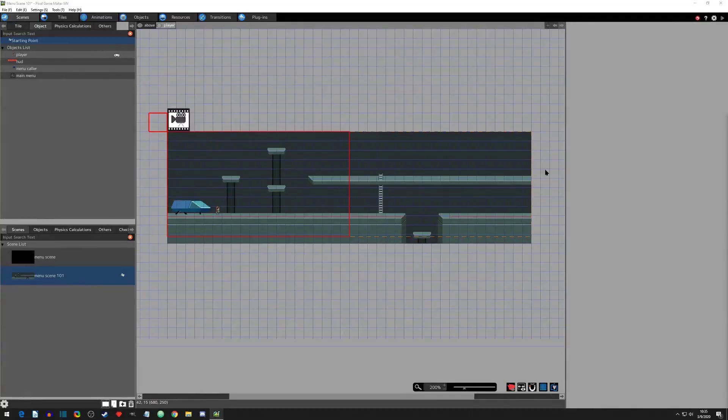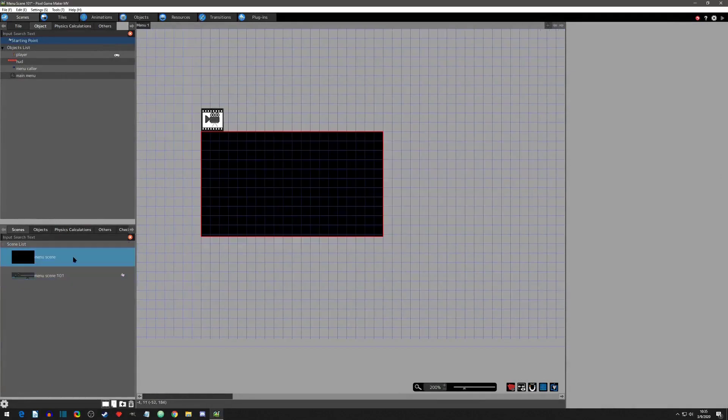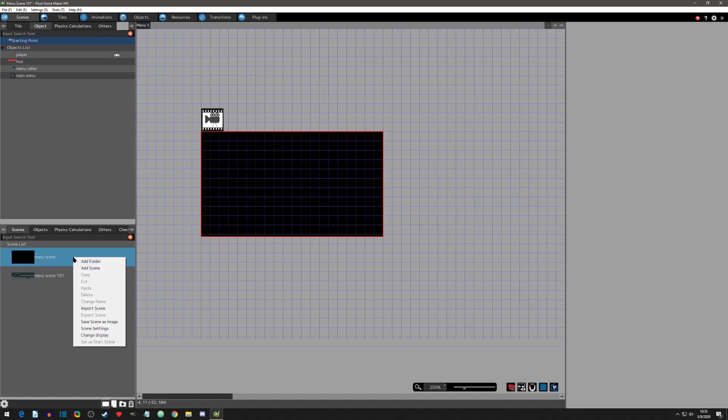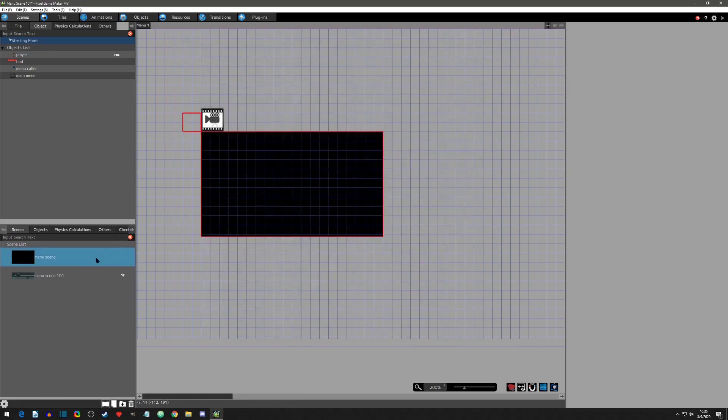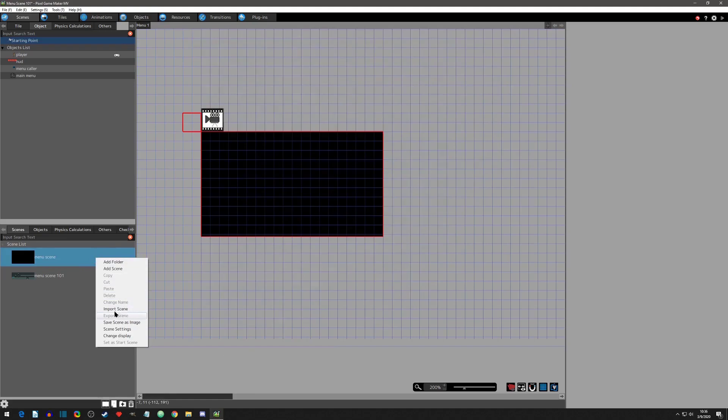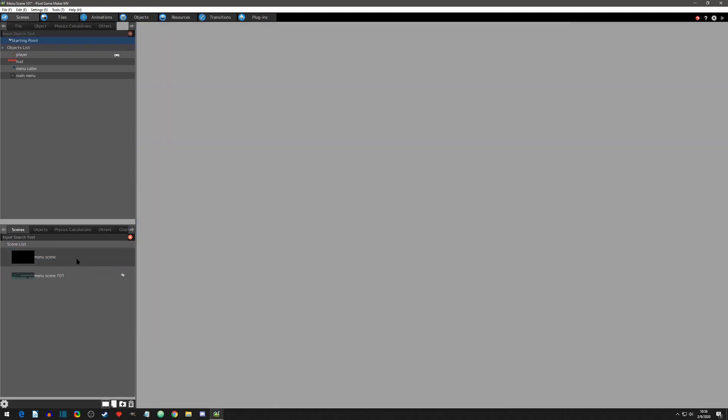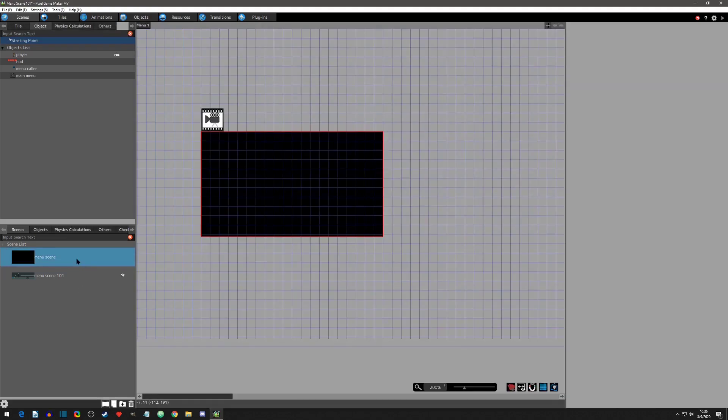First off, the menu scene is located in the scenes tab. It's created by default in any project and the scene settings cannot be changed except for adding tile sets. It also cannot be exported. So what exactly does the menu scene do? It overlays the camera with a new scene that appears on top of a normal scene.